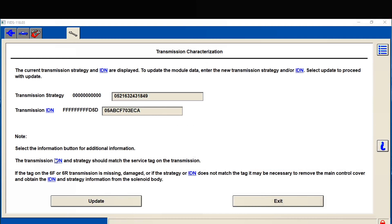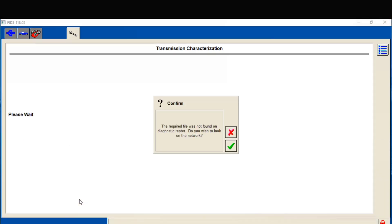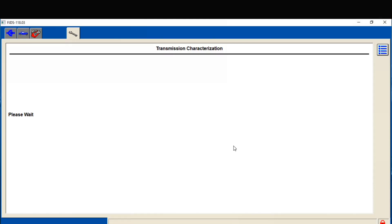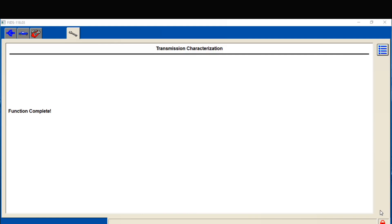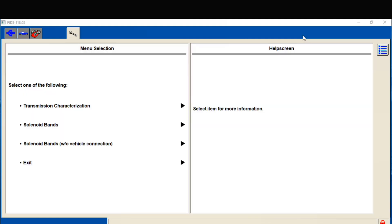Got them typed in. So let's try to update it. Hopefully this will update because the PCM kept saying updates were not on the... Oh, awesome - it's actually updated. Function complete. Awesome. Hopefully this will get rid of our code.